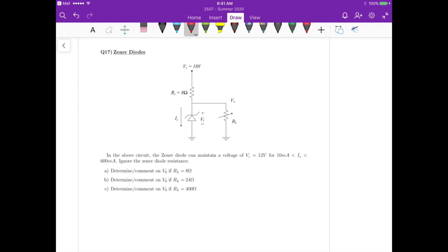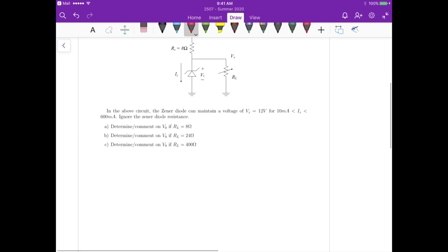For question 17, we have a zener diode with a series resistor of 8 ohms and a variable load resistance. If the zener diode is operating in the breakdown region, it has a voltage of 12 volts between its terminals. The zener current IZ must be between 10 milliamps and 600 milliamps. We have three load resistance cases: 8 ohms, 24 ohms, and 400 ohms.